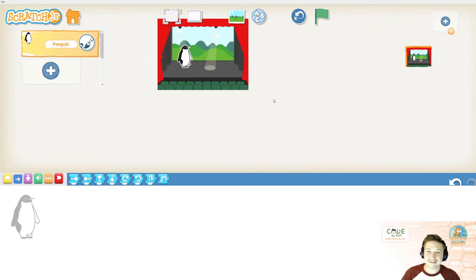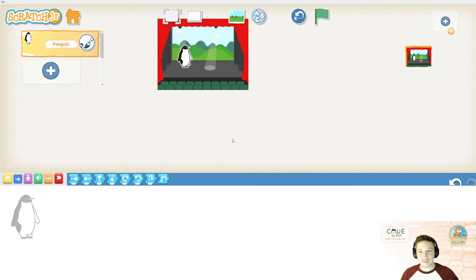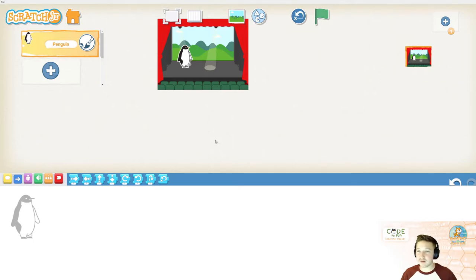Alrighty. So, we have our sprite. We have our backdrop. Things are looking good. Let's go ahead and start coding.